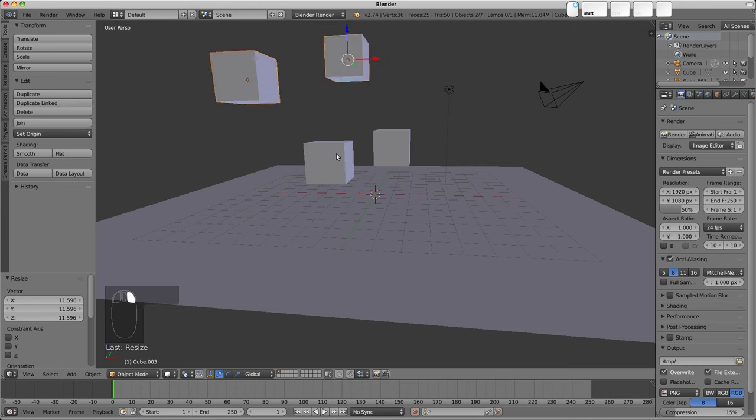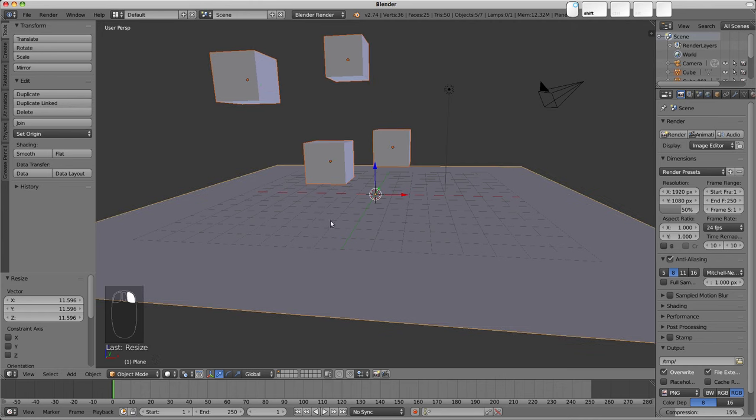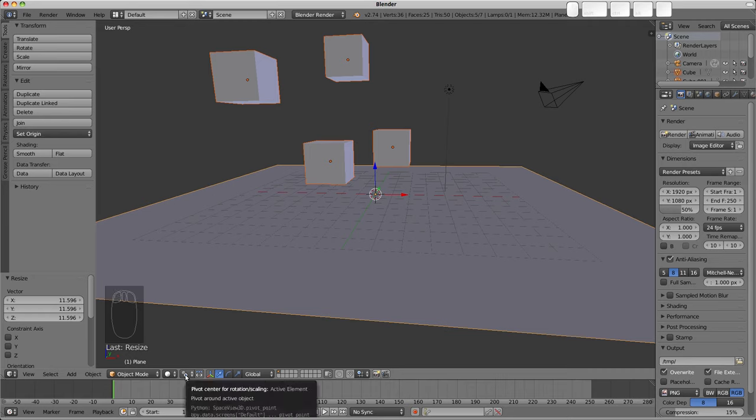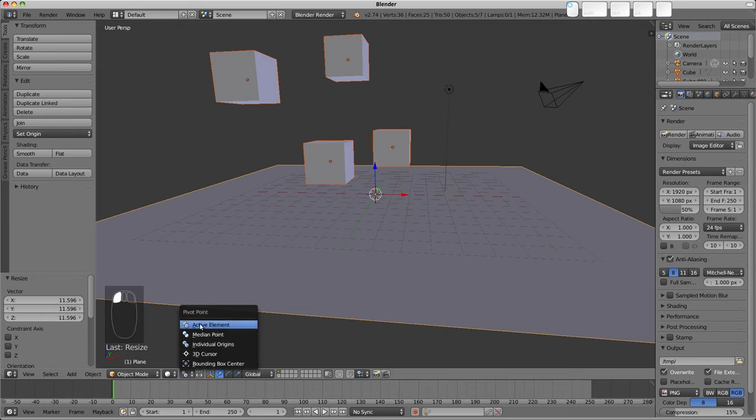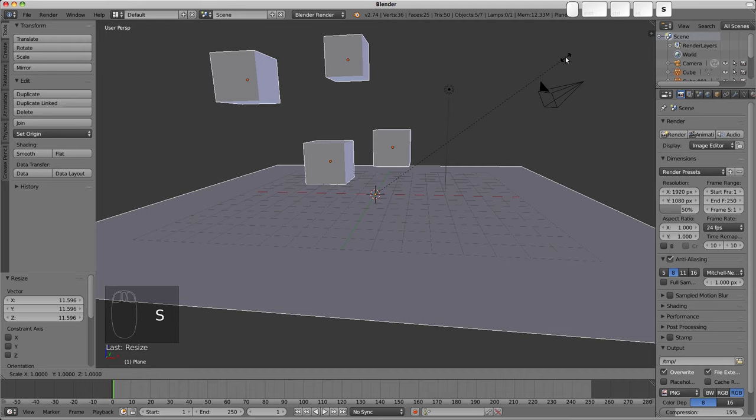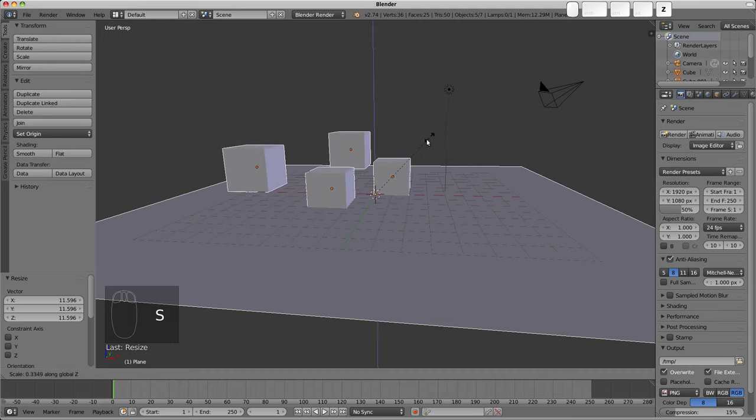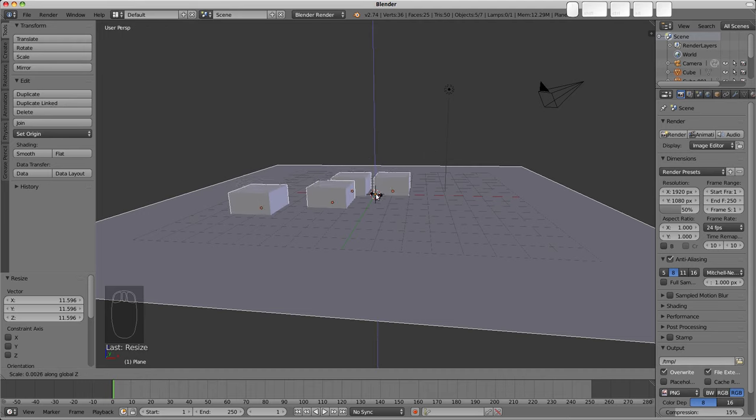And so if we select these and then select our floor last with Manipulate Centers Only checked and active element as our pivot point, we could attempt to press S and then Z, and we can see how they're dropping to the floor now. But obviously they're dropping towards the origins.